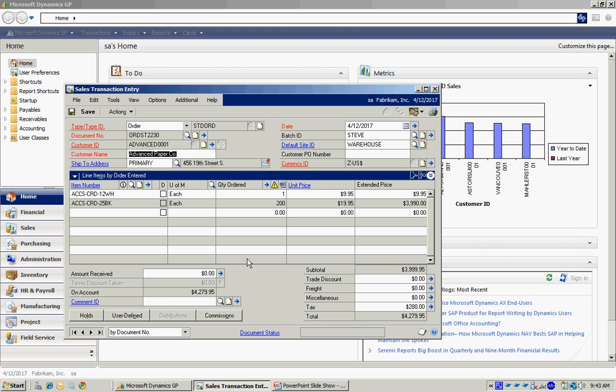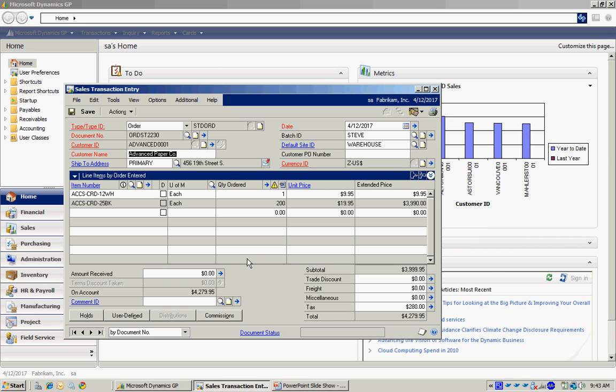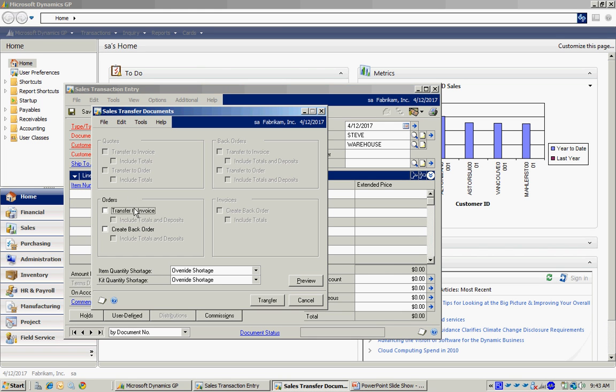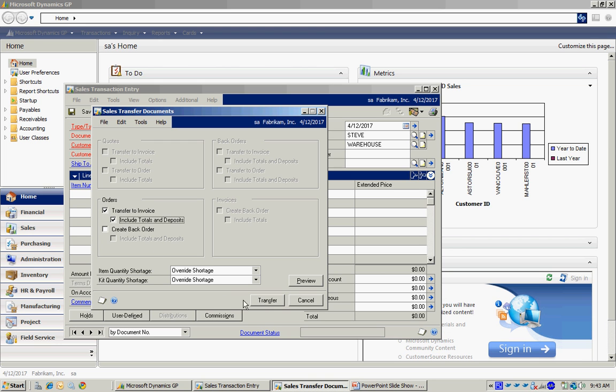We can do this on a batch level or on a basic transaction level. I'm going to go to actions here and transfer this. I'm going to transfer it to an invoice. I'm going to select transfer to invoice and include all totals and deposits. Let's transfer that.